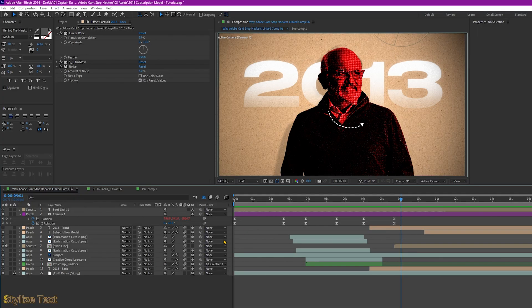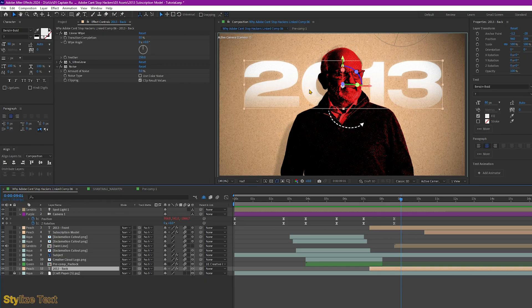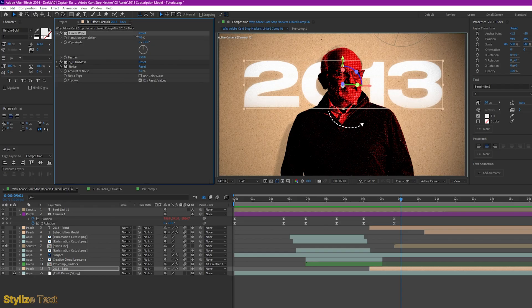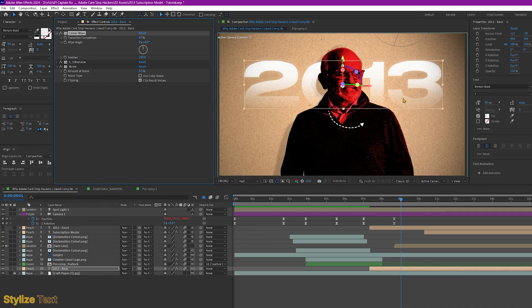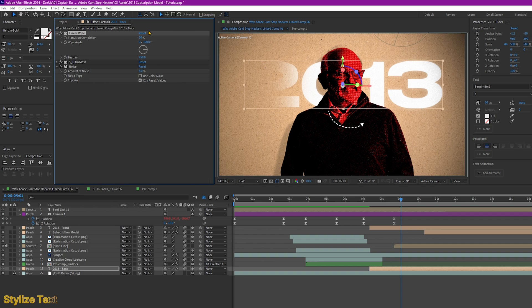Now let's move on to how I stylized this 2013 number. You will notice that there's a feather here at the bottom. You can simply add a mask to that but I think it's much easier if you add a linear wipe. So I set the feather to 250 and the transition completion to 55. But it depends on the text. If I move it up to around 62, you'll see the feather here. For the wipe angle, if you want it at the top, you can set it to 180. Or if you want it at the side, 90 or negative 90.